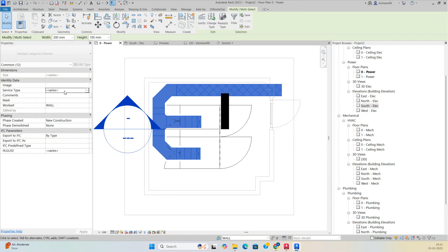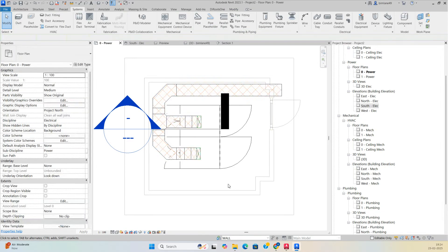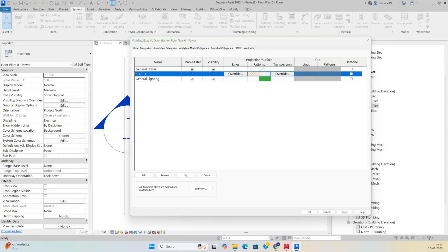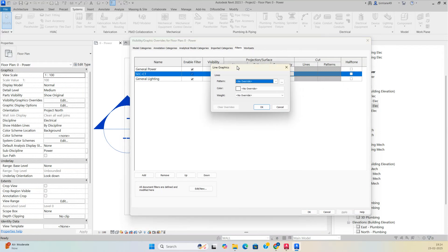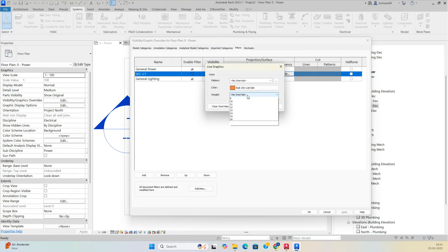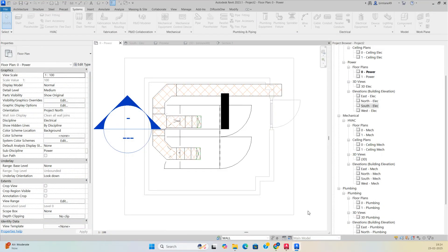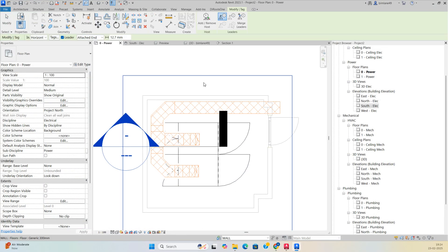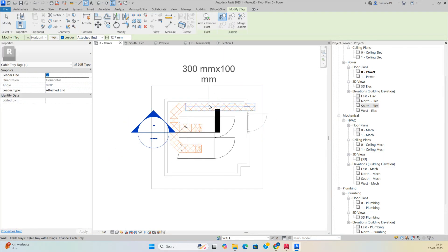Select each cable tray and assign the Service Type as 'Security Camera' or 'Security Cable Tray' so the filter applies. Also set the line type weight to 4 and apply a color to the line so it shows correctly in the view.